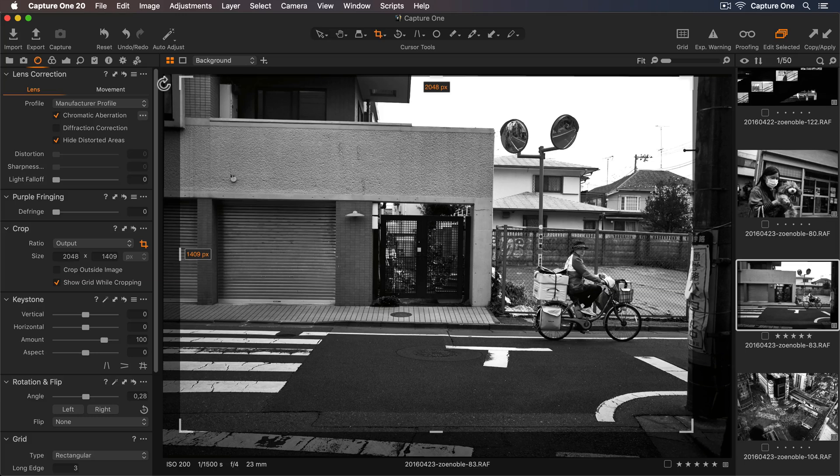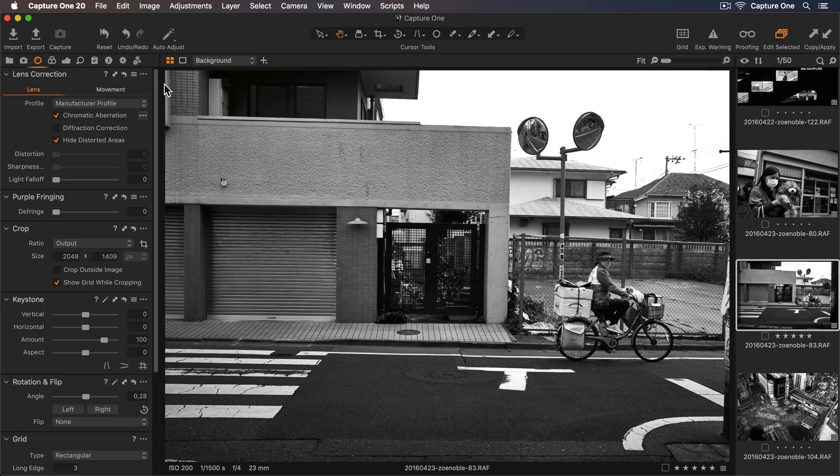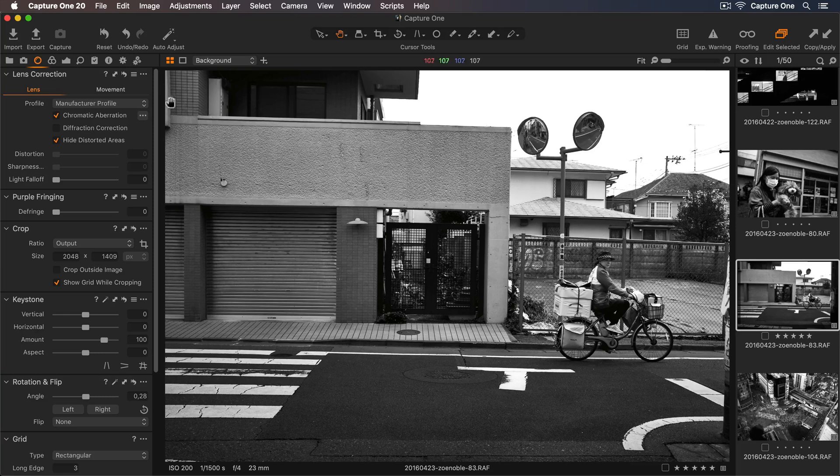When I'm happy with my adjustments, I can press Enter to see the new crop, or switch to another cursor tool like the Pan tool.